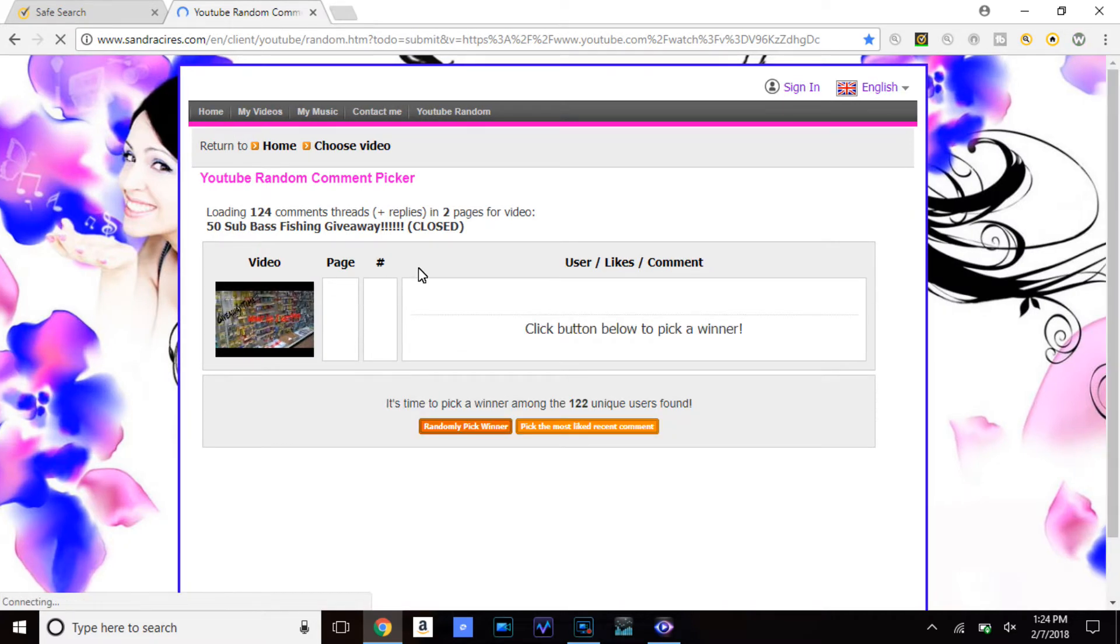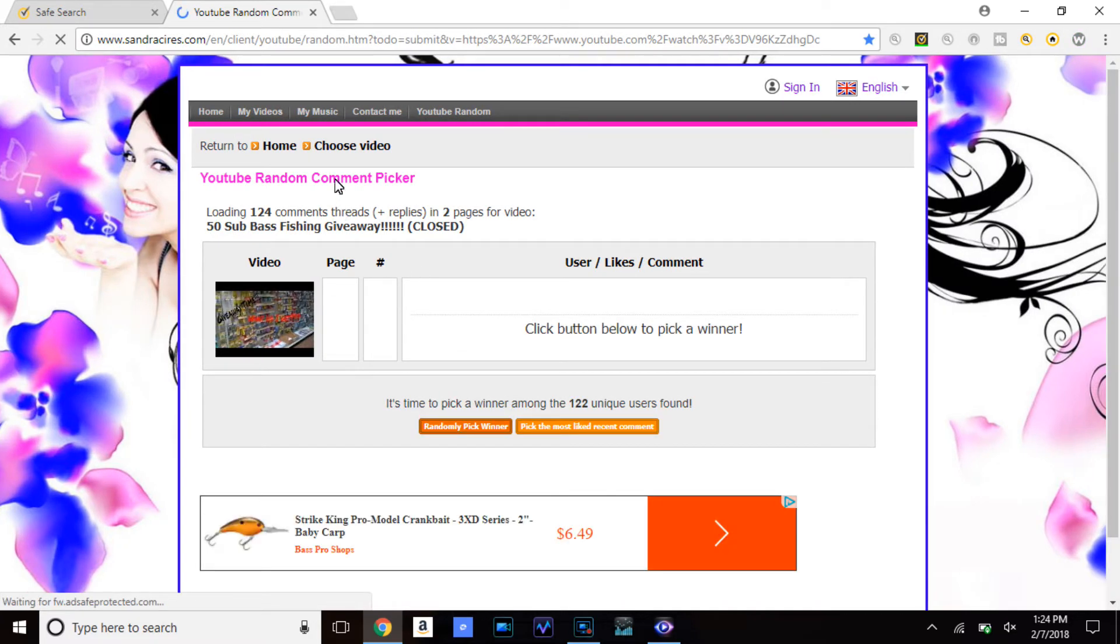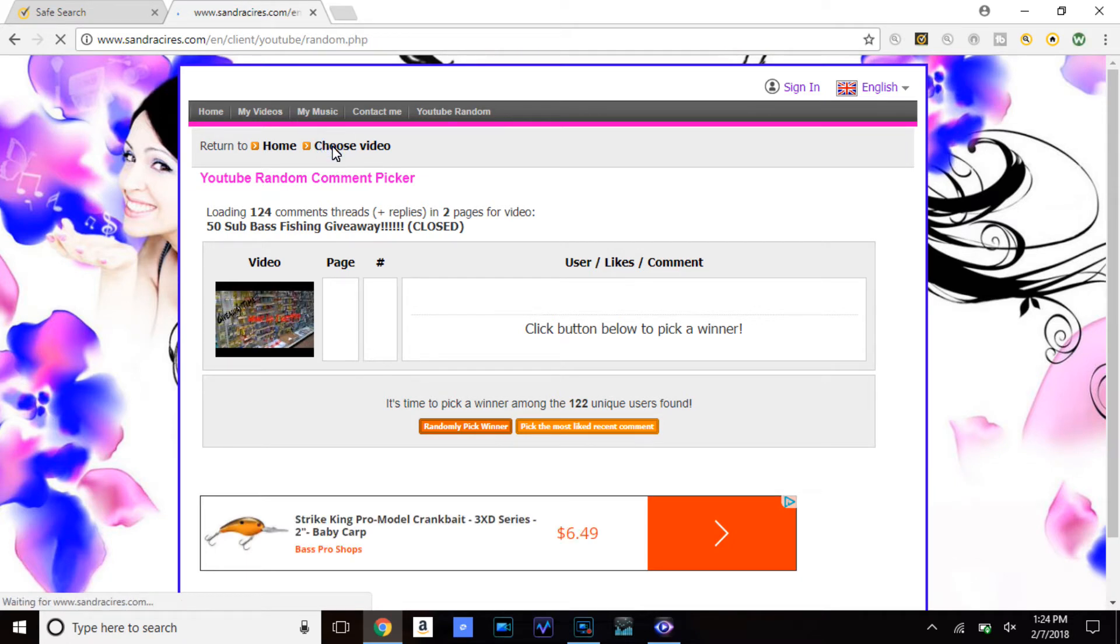Now this is my old giveaway, this is a giveaway I did last summer. We're not going to be doing this one. We're going to be doing a new video.